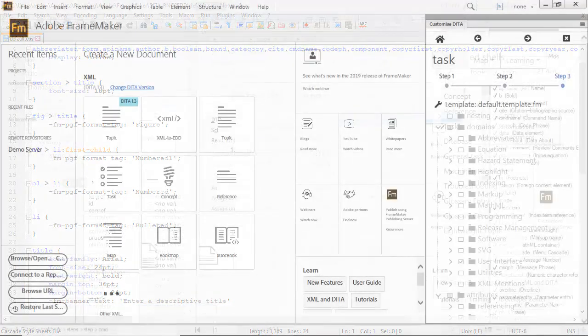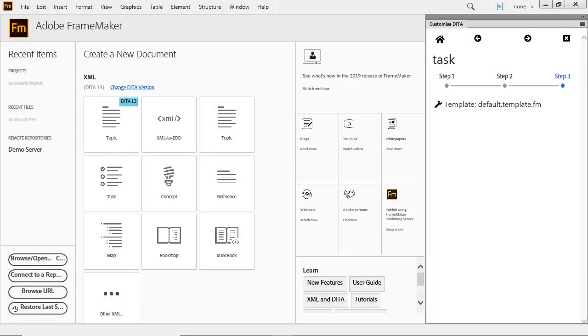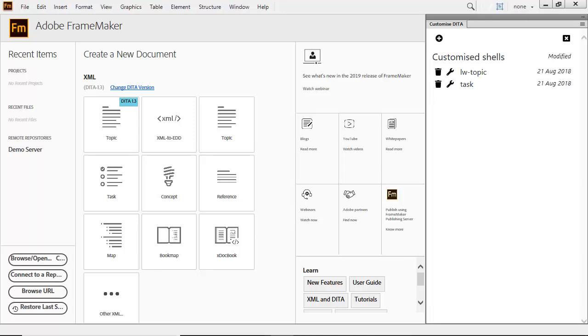The last step is to create a template. FrameMaker does this automatically based on the rules you specified in Step 1 and format specifications created in Step 2. The second customized shell has been created. You can further customize the environment by changing the EDD or the template.